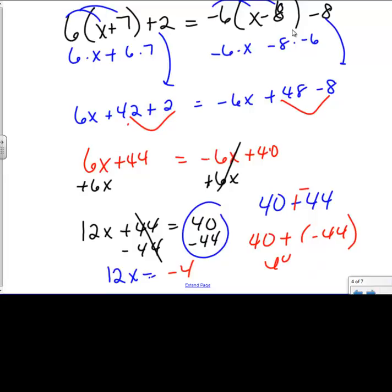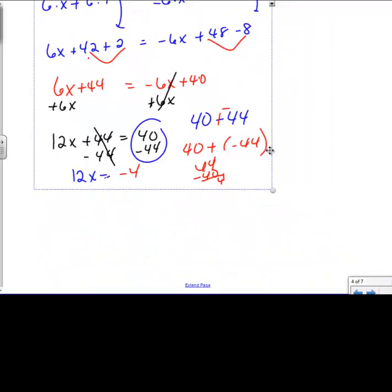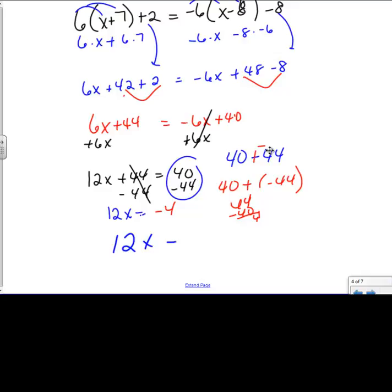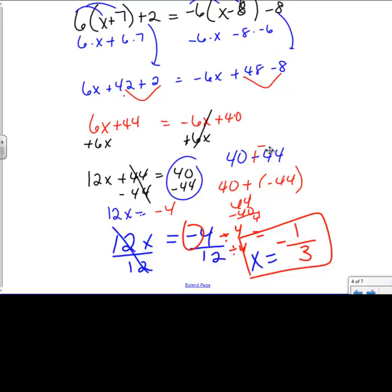If you don't like 40 minus 44 and you want it to be 44 minus 40, that's fine too. Either way, you're still going to get 4, and then we take the sign of the bigger number. So I have 12x equals negative 4. I'm going to divide both sides by 12. Both the numerator and denominator can simplify by dividing by 4, and I end up with 1 third. One's positive, one's negative, so the answer is negative. So x equals negative 1 third.